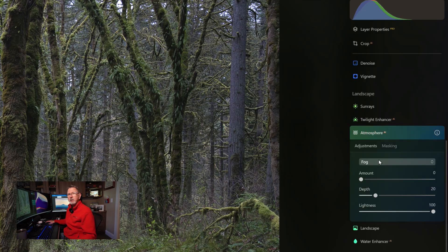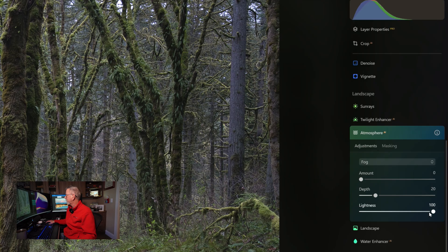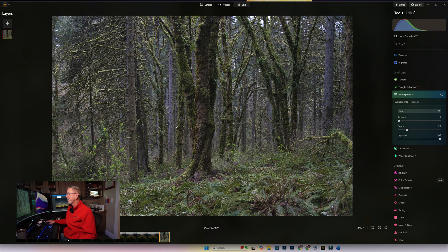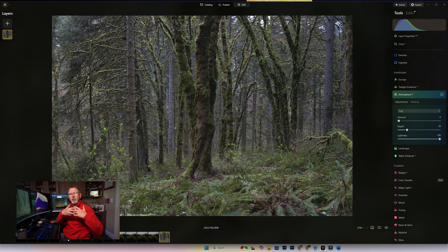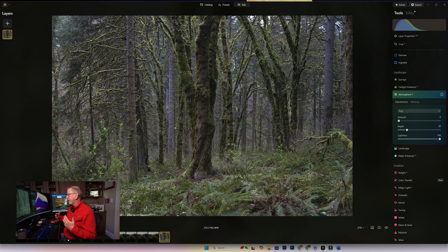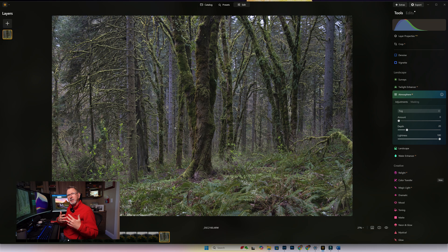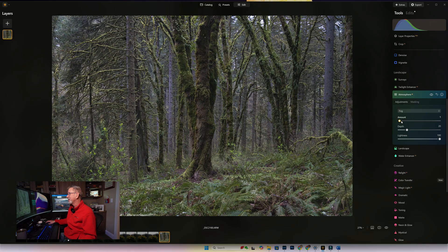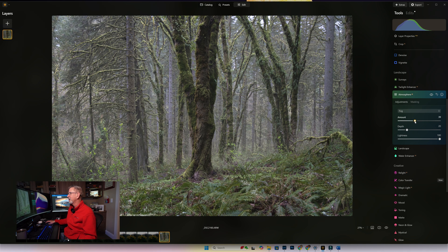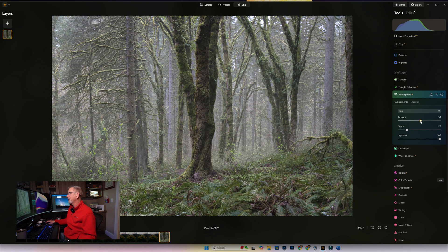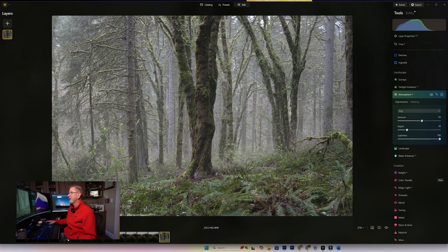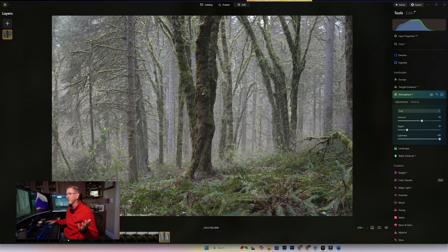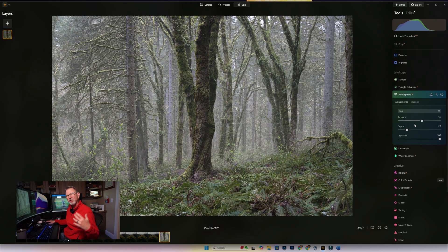Fog is the default, so we're going to leave the lightness at 100 but mess with this amount. The important thing is it used to just make the whole image kind of white, but what they've done is adjusted the depth mask on it. As we increase this fog, notice how it recognizes what the subject is—this tree here in the front—but everything behind it, that fog just starts to fill in.